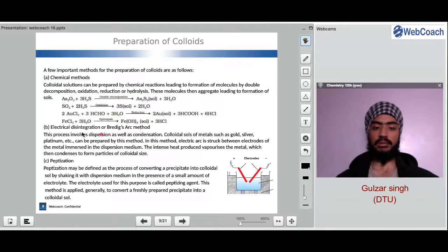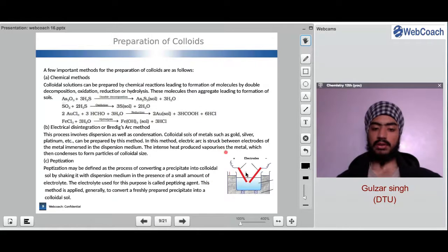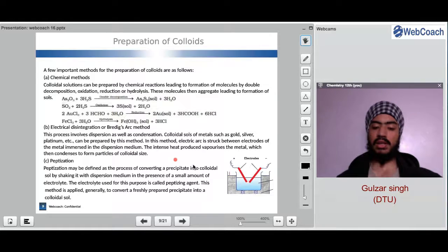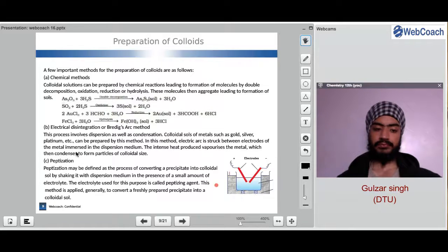Electrical disintegration — Bredig's arc method — is another process of forming colloidal particles. This process involves both dispersion and condensation. Colloidal sols of metals such as gold, silver, platinum, etc. can be prepared by this method. An electric arc is struck between electrodes of the metal immersed in the dispersion medium. The intense heat produced vaporizes the metal, which then condenses to form particles of colloidal size. The metal is heated and gets into the dispersion medium, forming colloidal particles.